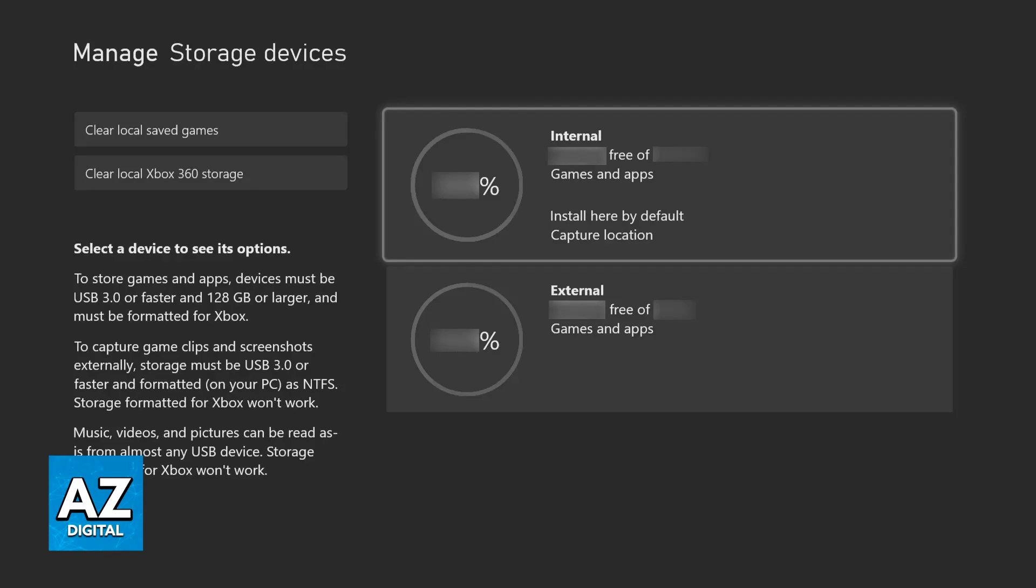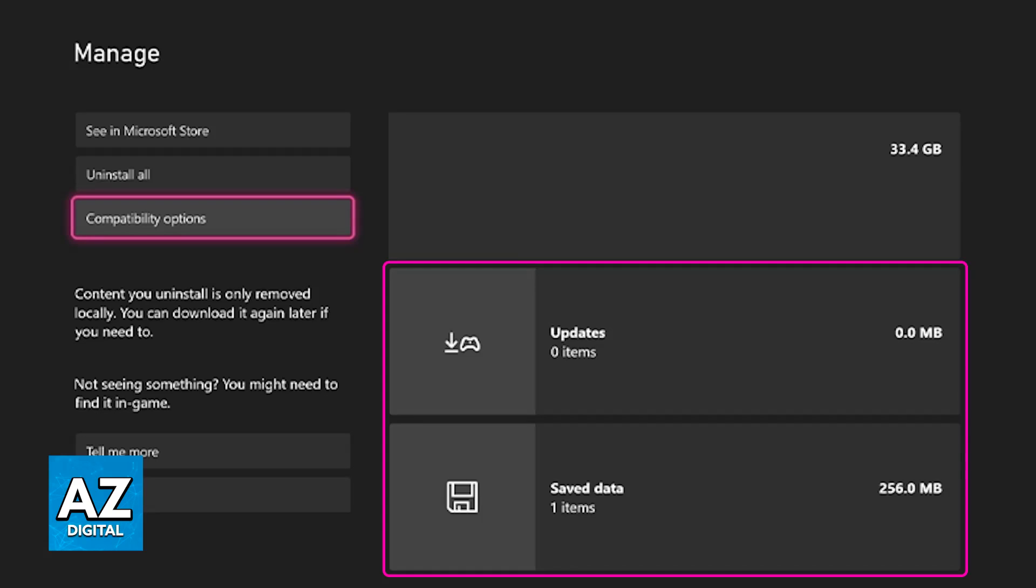If you notice that even after updating it doesn't work, or if there were no pending updates but the game still doesn't work, then what you can try to do instead is clear the saved data.